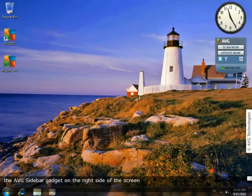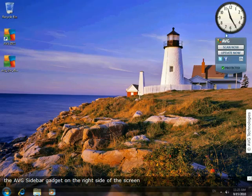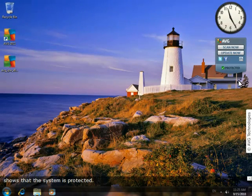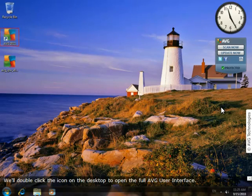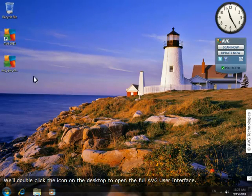Now, the AVG sidebar gadget on the right side of the screen informs you that the system is protected. We'll double-click the icon on the desktop to open the full AVG user interface.